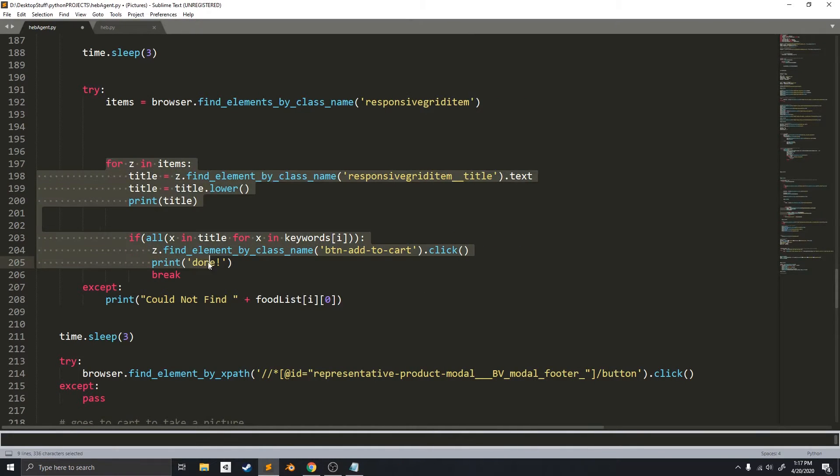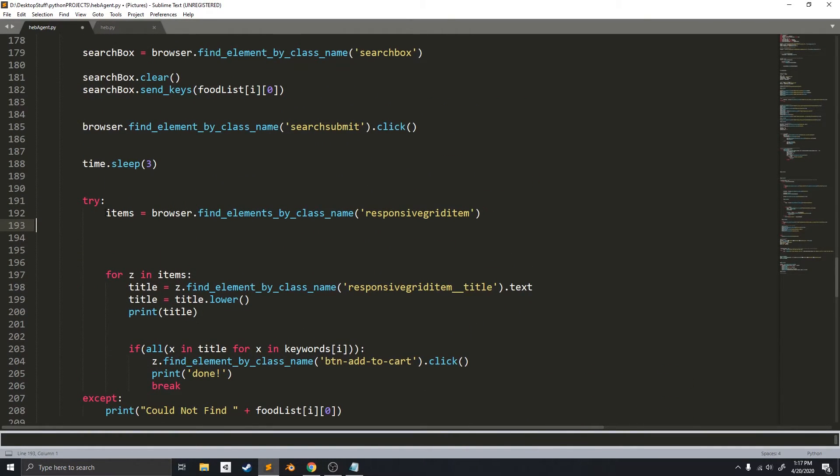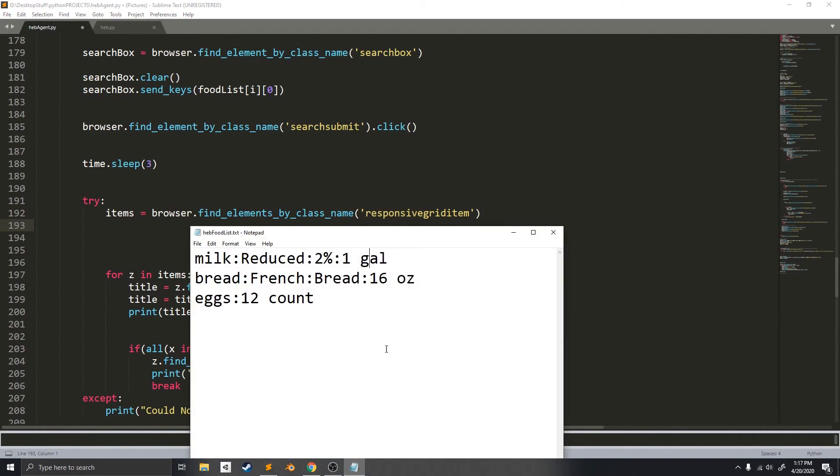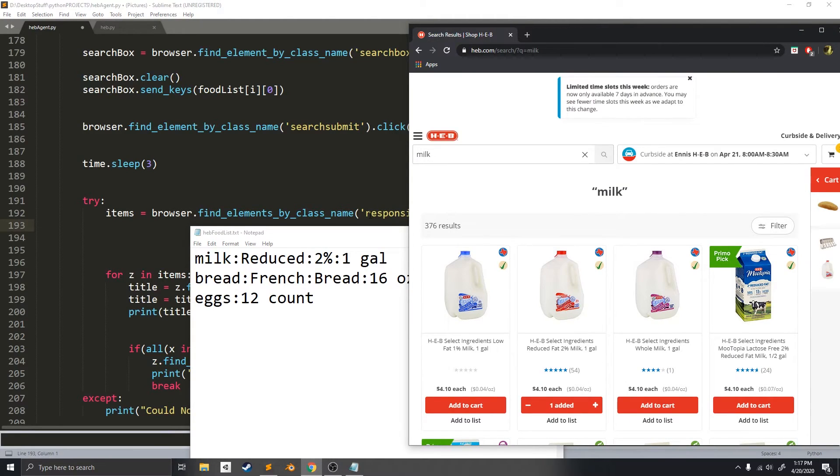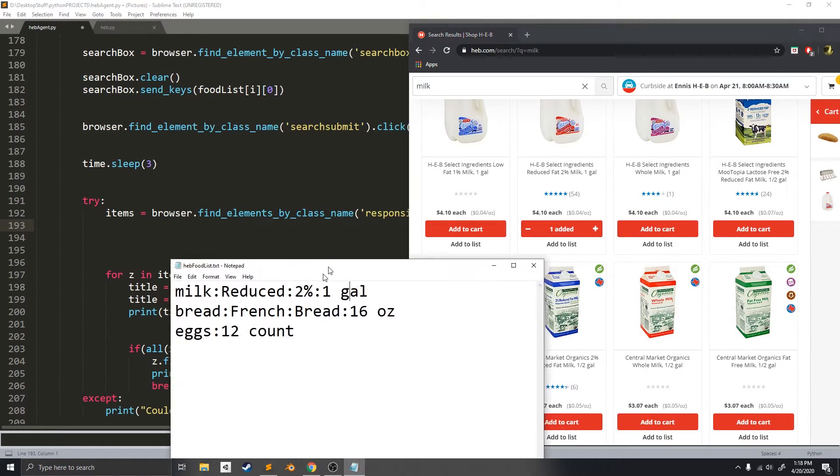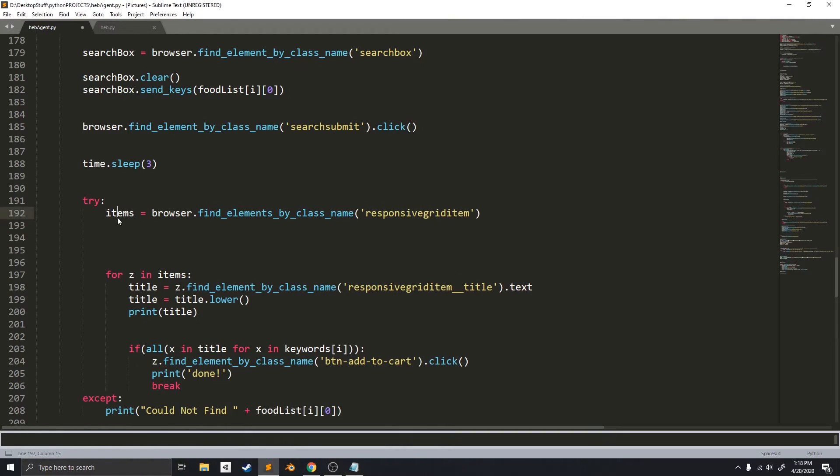And so, what this loop does... Actually, before that, this function right here gets all of these elements, these items, and puts it into an items array.